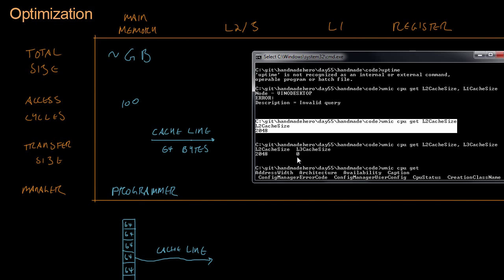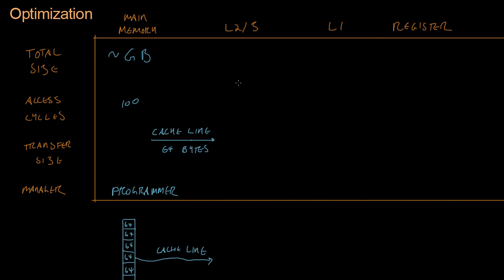Most computers these days have an L3 cache as well. It's going to be a little bit larger. So we're looking at a few megabytes. I have 2 megabytes in my computer of L2 cache. And to access L2 or L3 cache is going to be about 30 cycles. It's much faster.